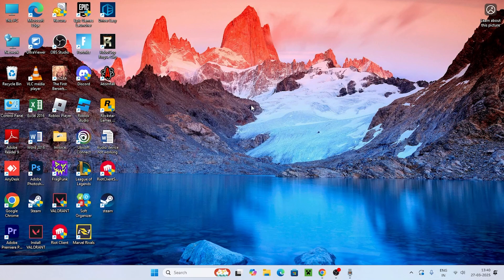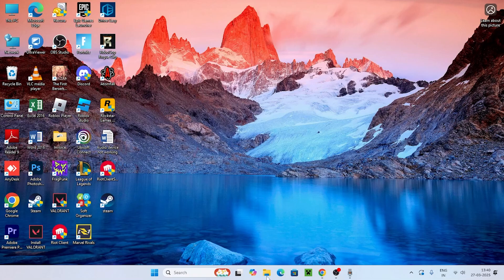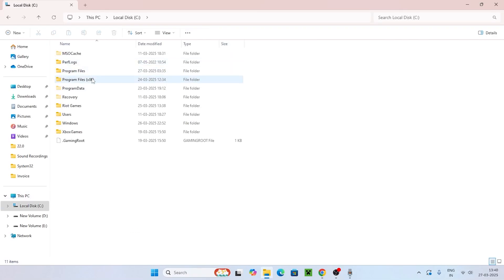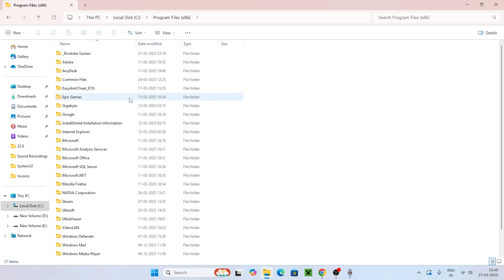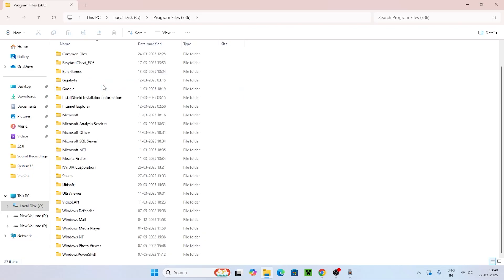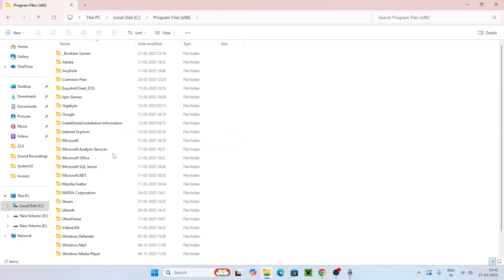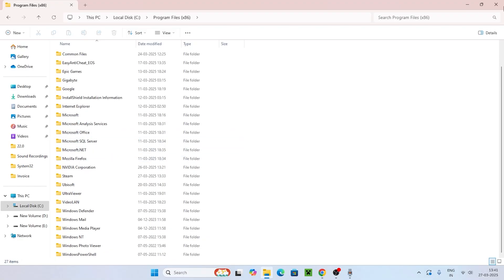After that, check if Valorant still has an issue. If so, go to File Explorer, navigate to This PC > Local Disk C > Program Files (x86), scroll down to find 'Riot Vanguard', and delete that folder.